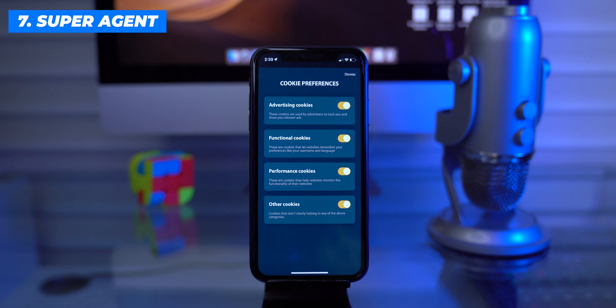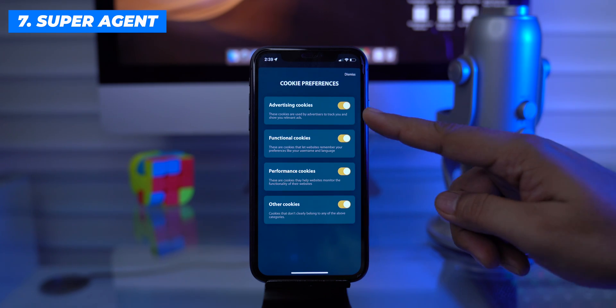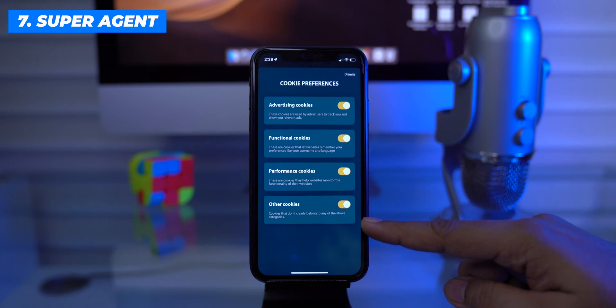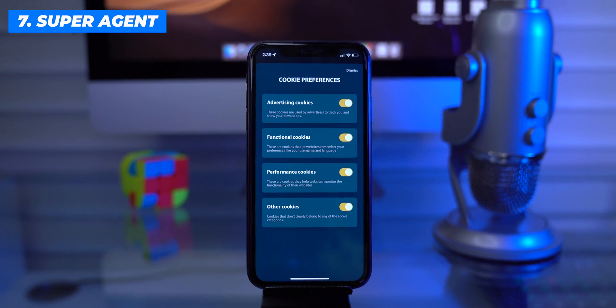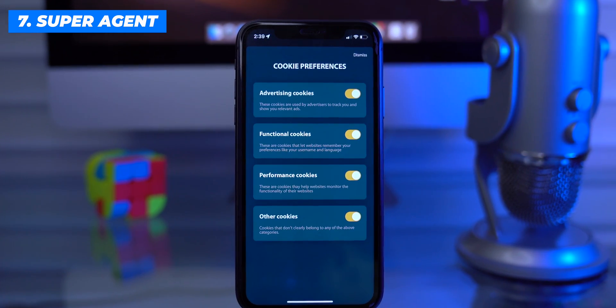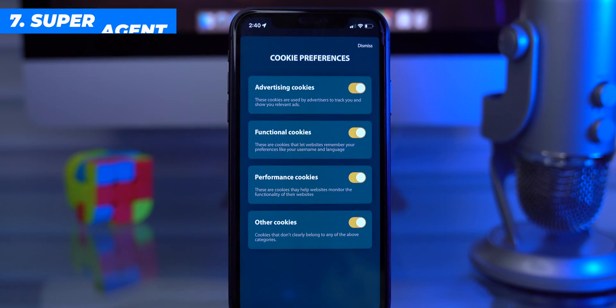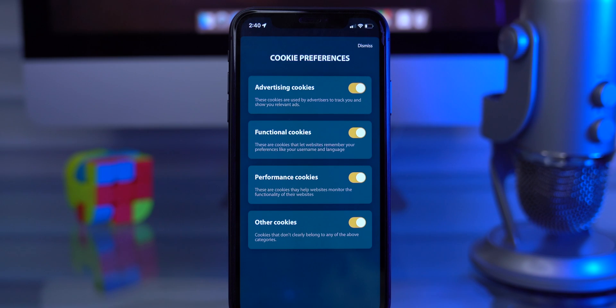You can configure settings for advertising cookies, functional cookies, performance cookies, and others. Now you don't need to attend to those cookie consent pop-ups — Super Agent will handle your preferred cookie settings and get the job done for you.